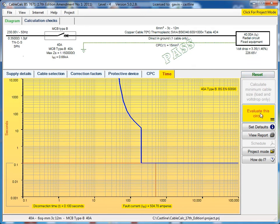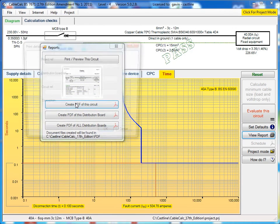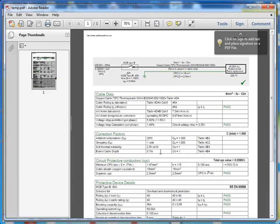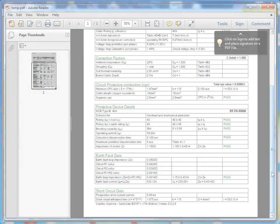When you're done with your calculation, you evaluate it, get a big pass that's all good and then you would go to view report, create a PDF of the circuit, and you'll get a detailed printout with all your relevant calculation data on it.